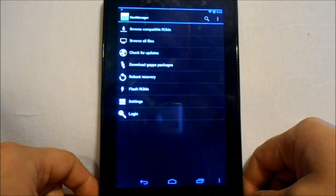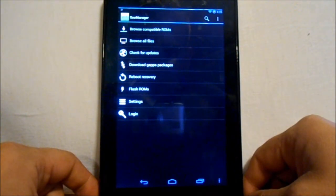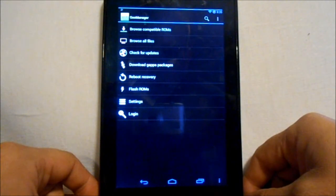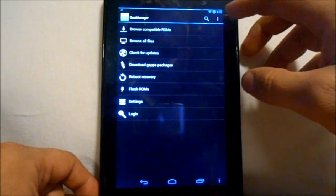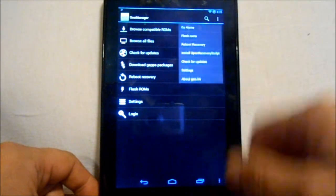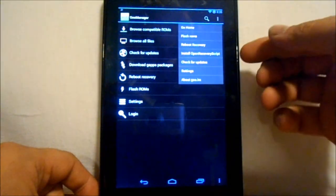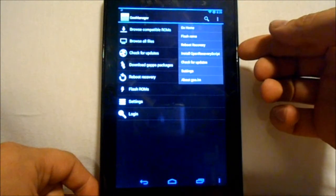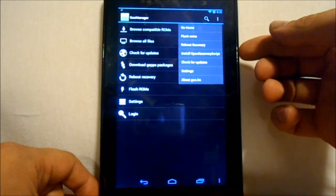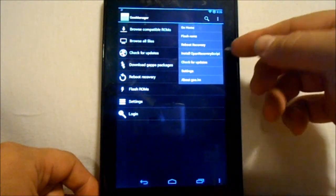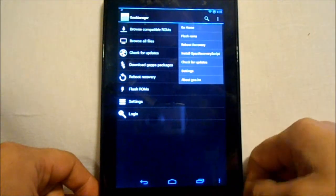So we're going to open up goo manager. You're going to have to be root and have this thing unlocked to install this and run it correctly. First thing you want to do is go in here and do this - it says install open script recovery and you want to hit that.